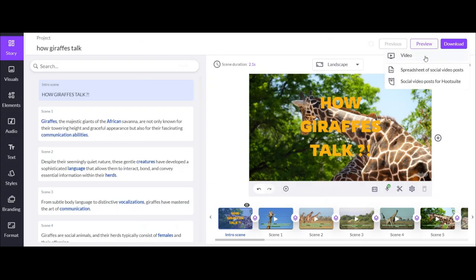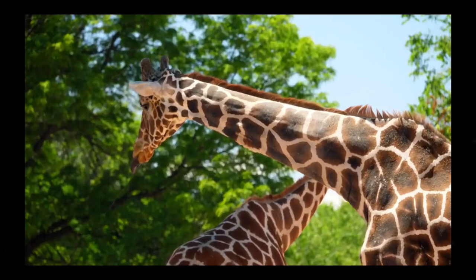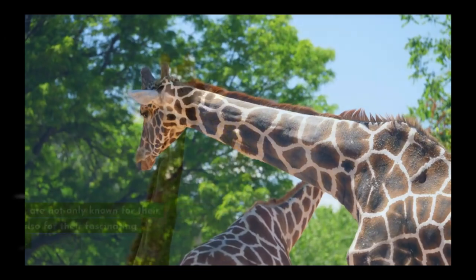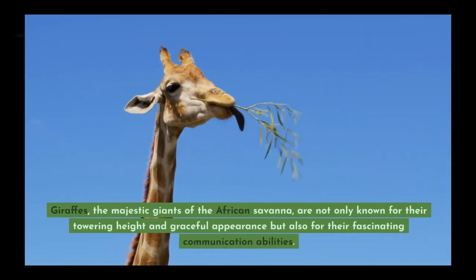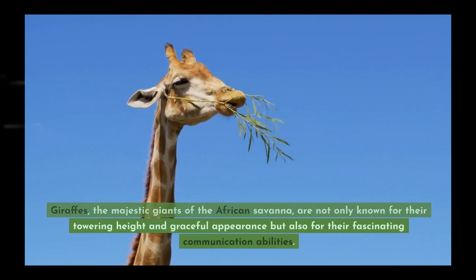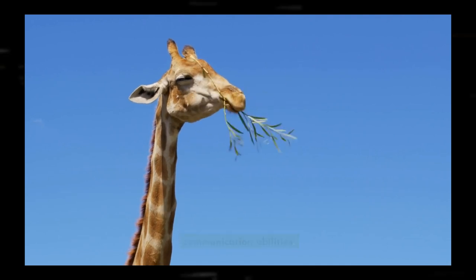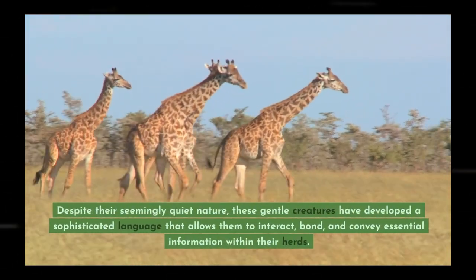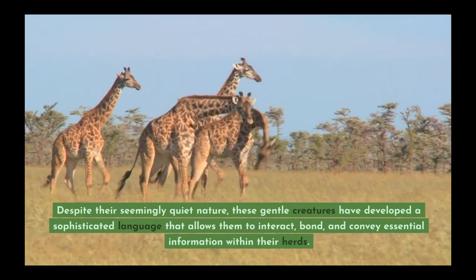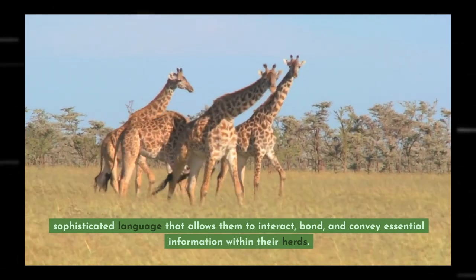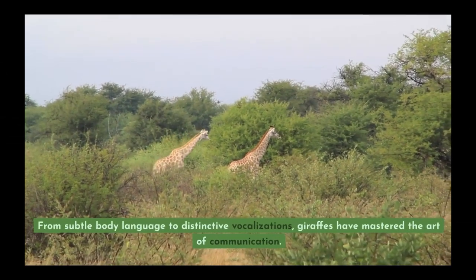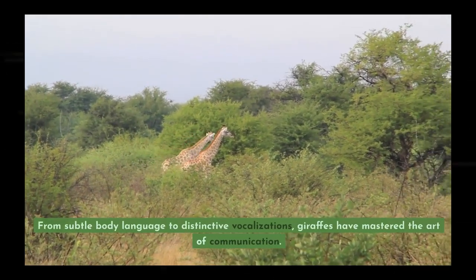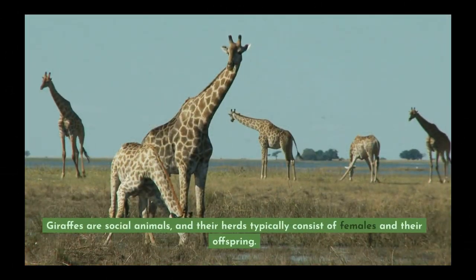And this is part of a video I made in less than 10 minutes. How giraffes talk: Giraffes, the majestic giants of the African savannah, are not only known for their towering height and graceful appearance, but also for their fascinating communication abilities. Despite their seemingly quiet nature, these gentle creatures have developed a sophisticated language that allows them to interact, bond, and convey essential information within their herds. From subtle body language to distinctive vocalizations, giraffes have mastered the art of communication. Giraffes are social animals and their herds typically consist of females and their offspring.